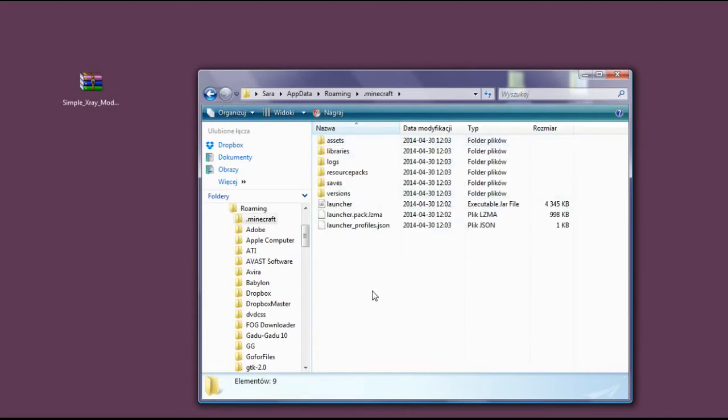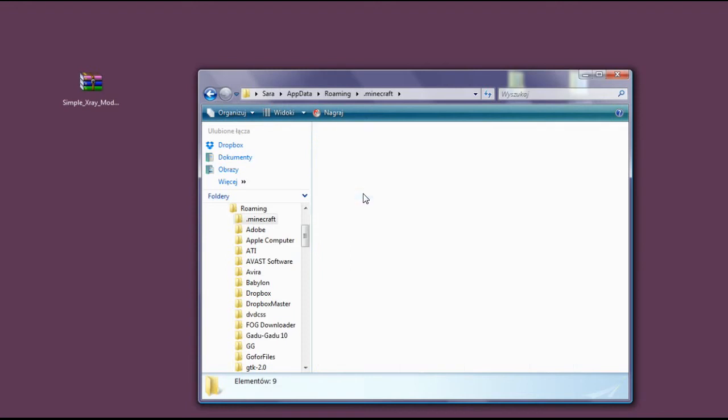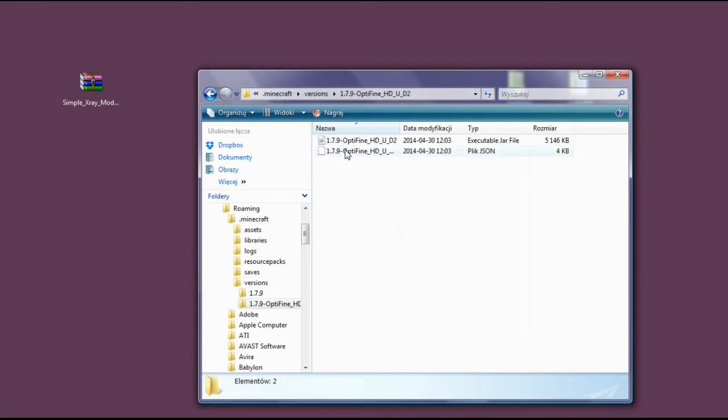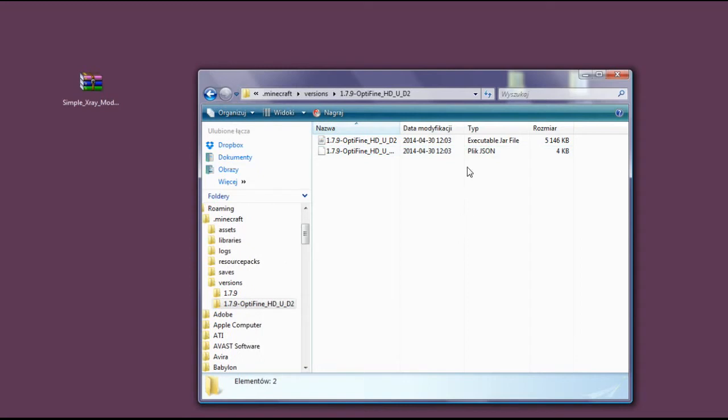Let's enter and find the versions folder, and now enter 1.7.9 Optifine because that's the easiest way.